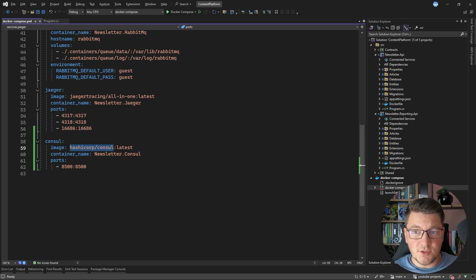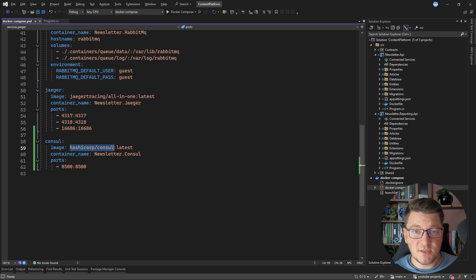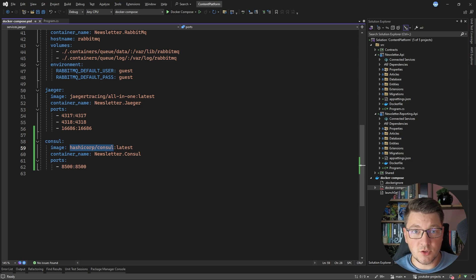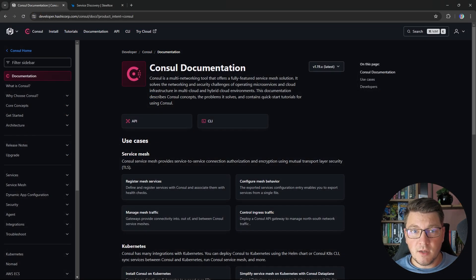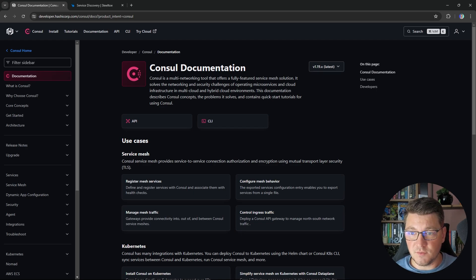If you are new to this concept, just understand that Consul is going to allow us to maintain a database of physical addresses of the downstream services we want to call. Our services will register their addresses with Consul, and Consul will expose these addresses through a logical key lookup. If you want to learn more about Consul, I'll leave a link to the documentation in the description, where you can check out the many interesting things you can do with it.